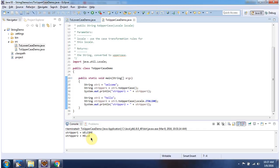And this is about the toLowerCase and toUpperCase methods. Thanks for watching.